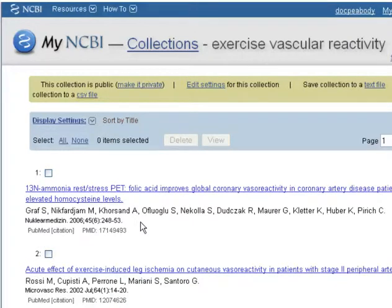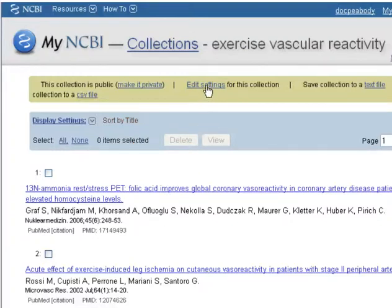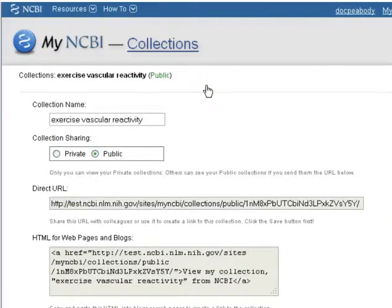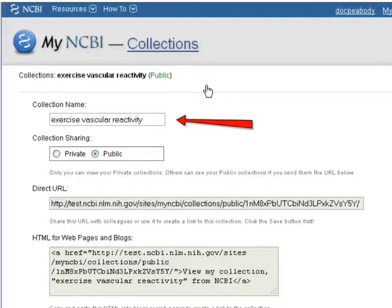To change the name of the collection, select Edit Settings. Edit the collection name in the collection name box.